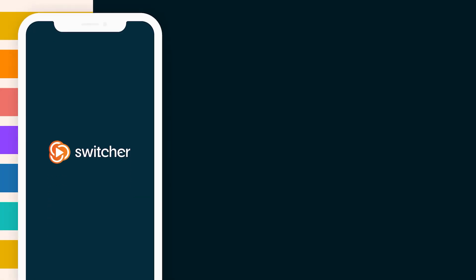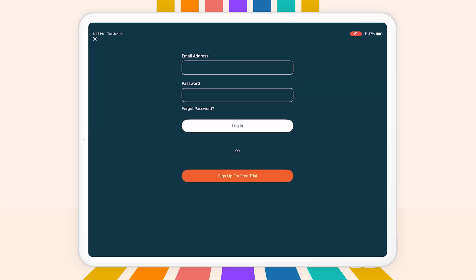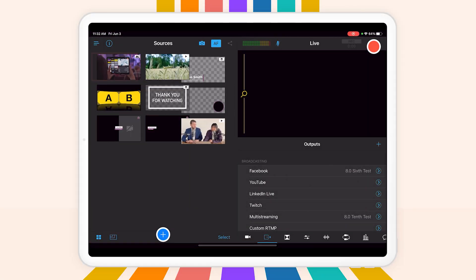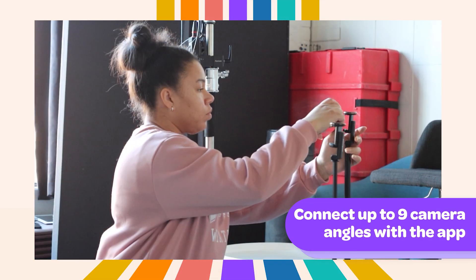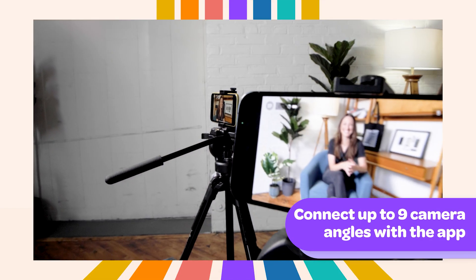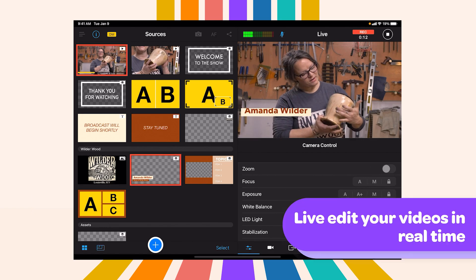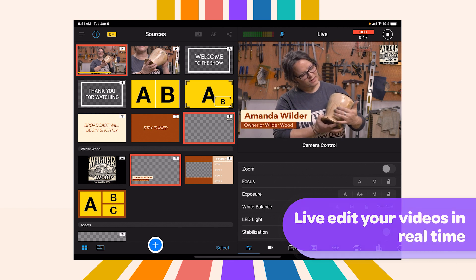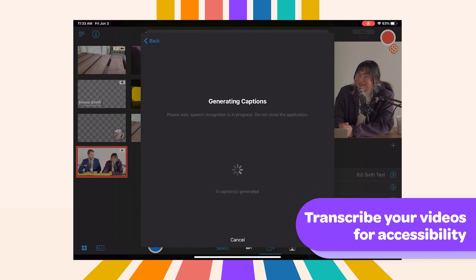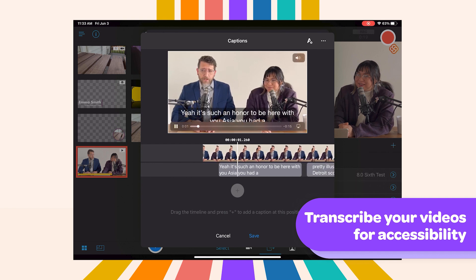Let's kick things off getting familiar with the Switcher app, your go-to video creation app. Whether you're live streaming or recording video content, the app is packed with features to help you create professional-grade videos on the go. You can connect up to nine camera angles for a dynamic, professional live stream and easily add graphics to make your videos pop. Plus, you can live edit your stream in real time, creating highlight clips that you can share instantly. And if you need to transcribe your videos for accessibility or SEO, Switcher's transcription tool has you covered.